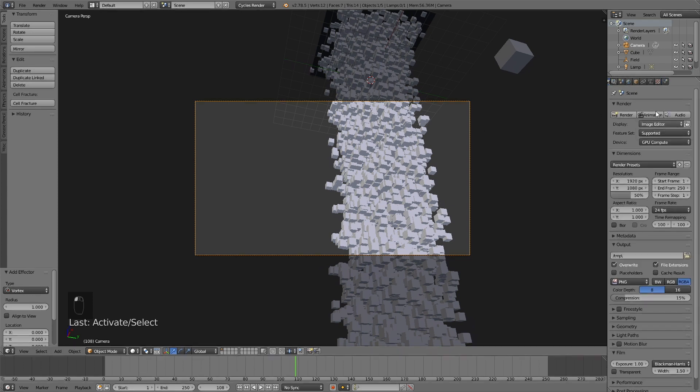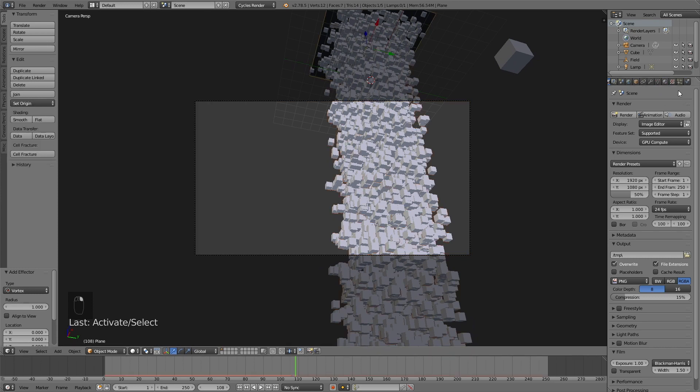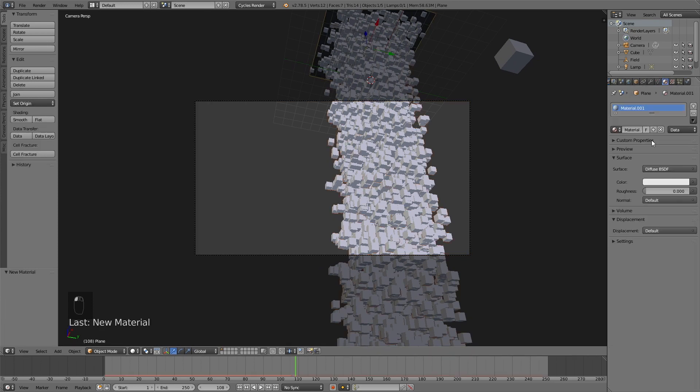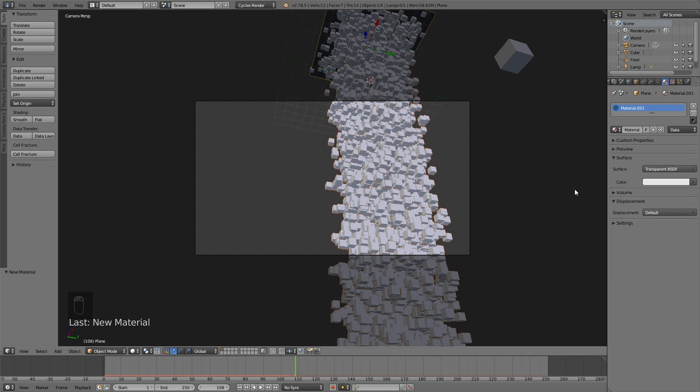Then I'm going to switch to GPU. If you don't have a GPU, that's okay, you can just use the CPU. And then I'm going to select the mirror object and change the material to transparent because we don't want to see the plane.